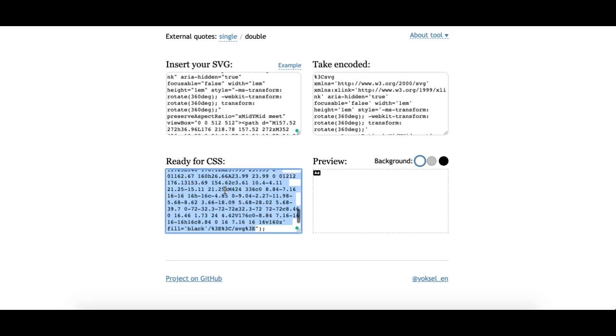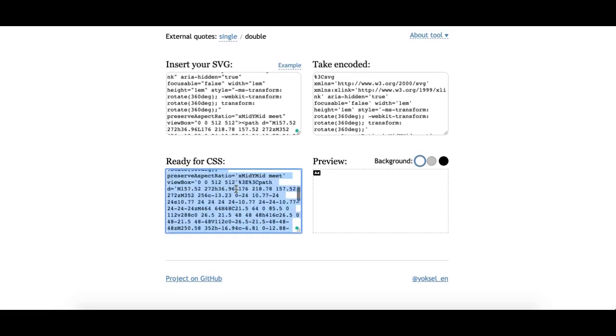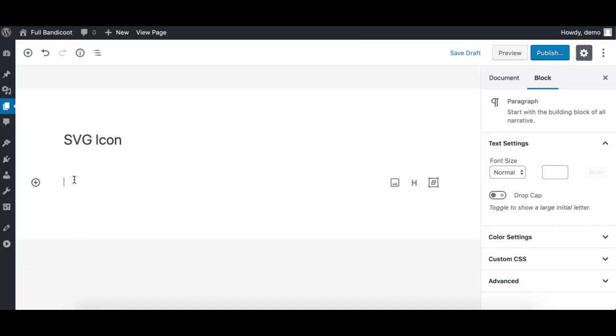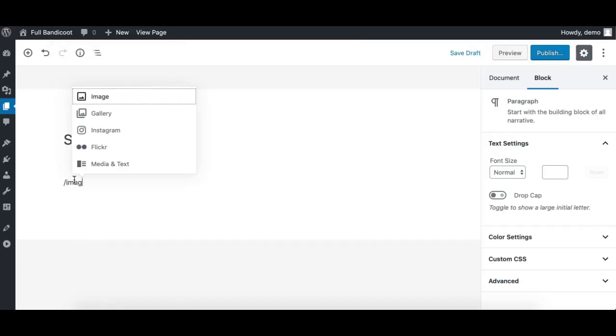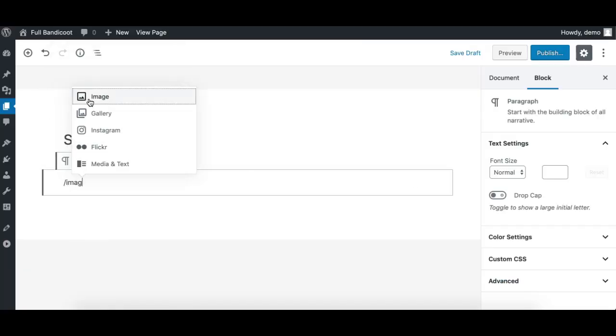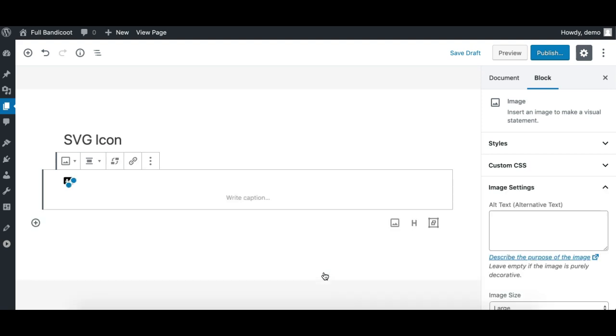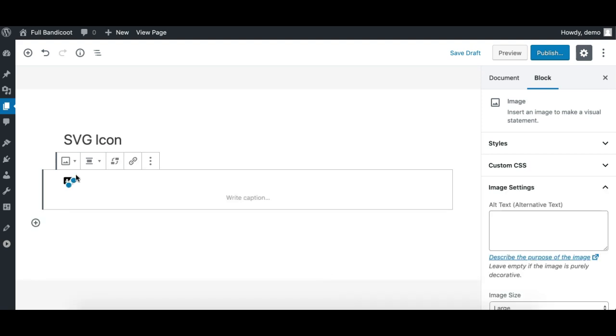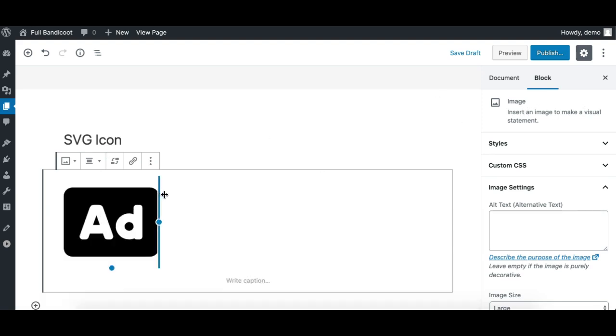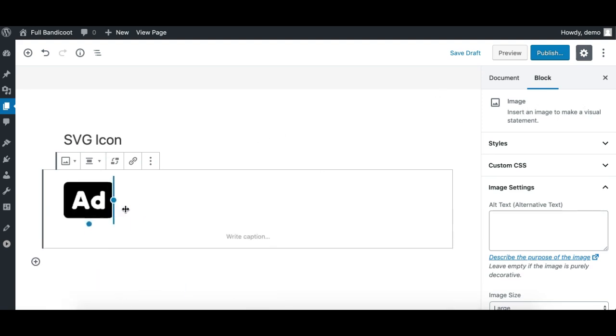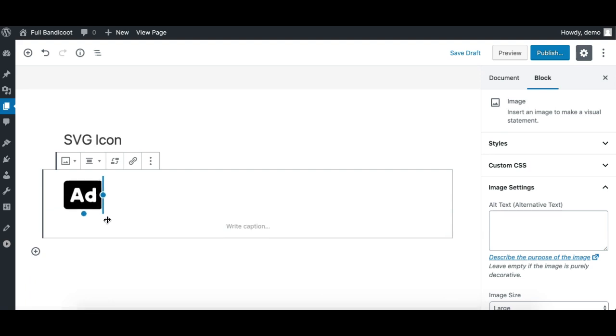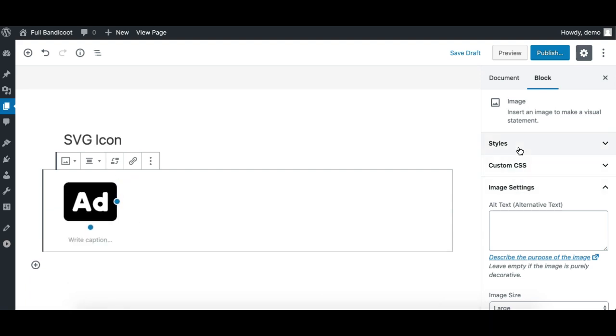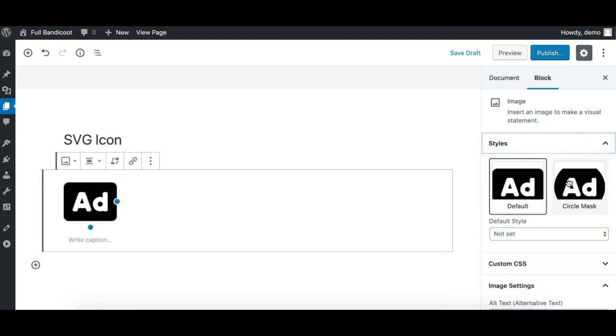Now simply take an image block. You need to click on the insert URL and paste the URL and click this. Now you'll see the icon has been added. This is an image block and we can apply the resizing, the icon like this, or we can also apply the styles here if you have more styles.